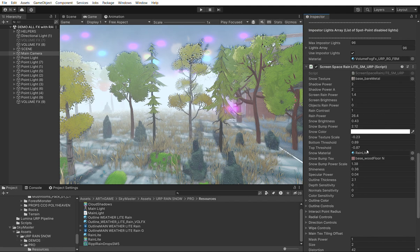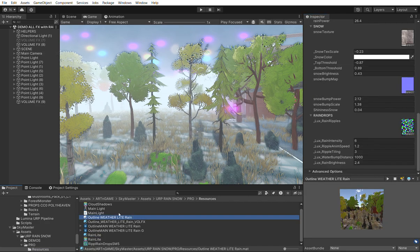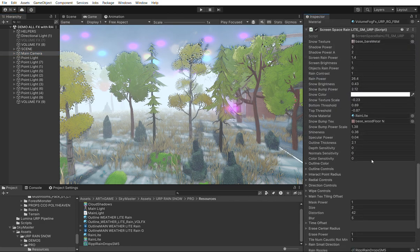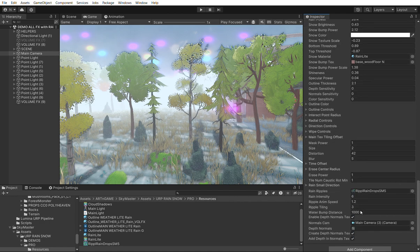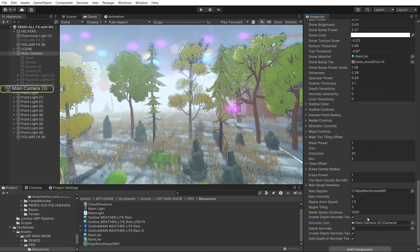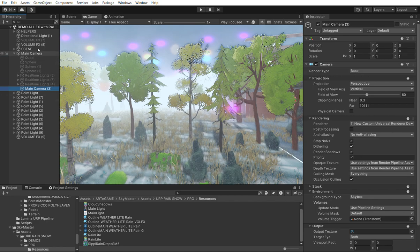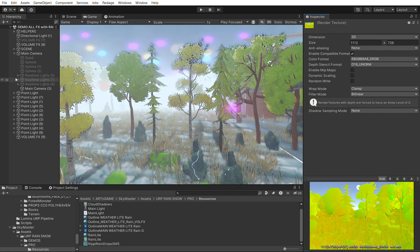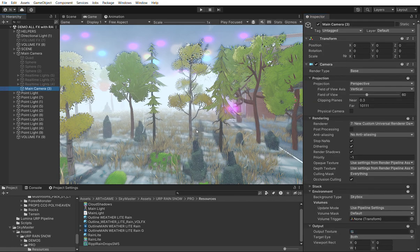This script takes a material — the material for the volume effects — and if you use it as standalone, a separate material. It controls the material and pushes properties to it. We can also enable a camera to render the depth normals — we just need a camera parented here with all zeros on transform, using the depth normals renderer. This camera will render the depth normals.